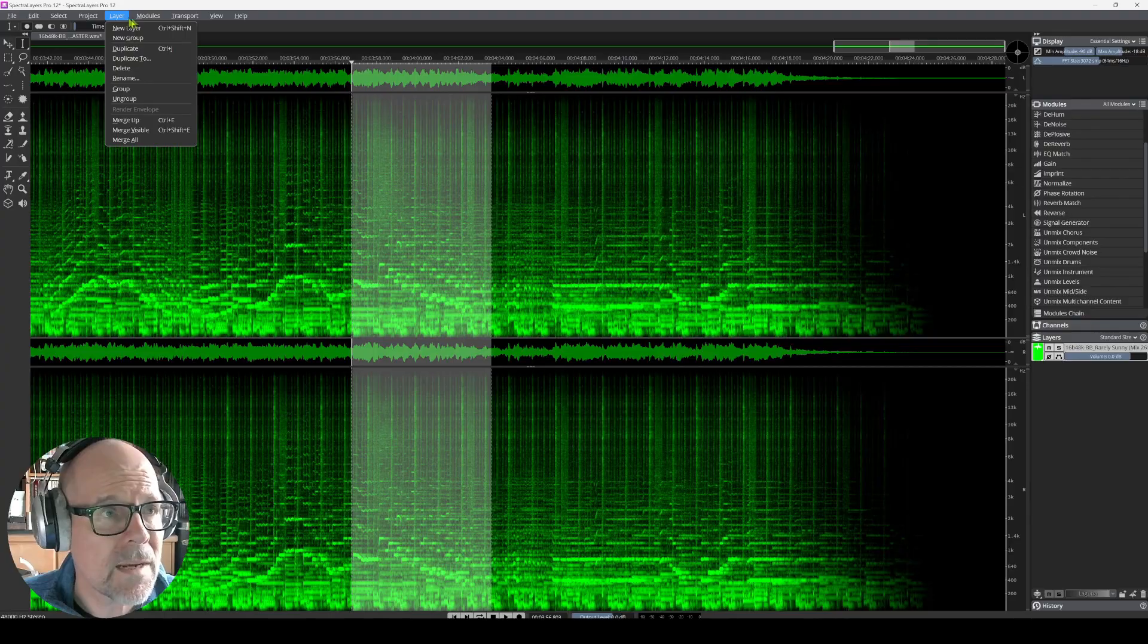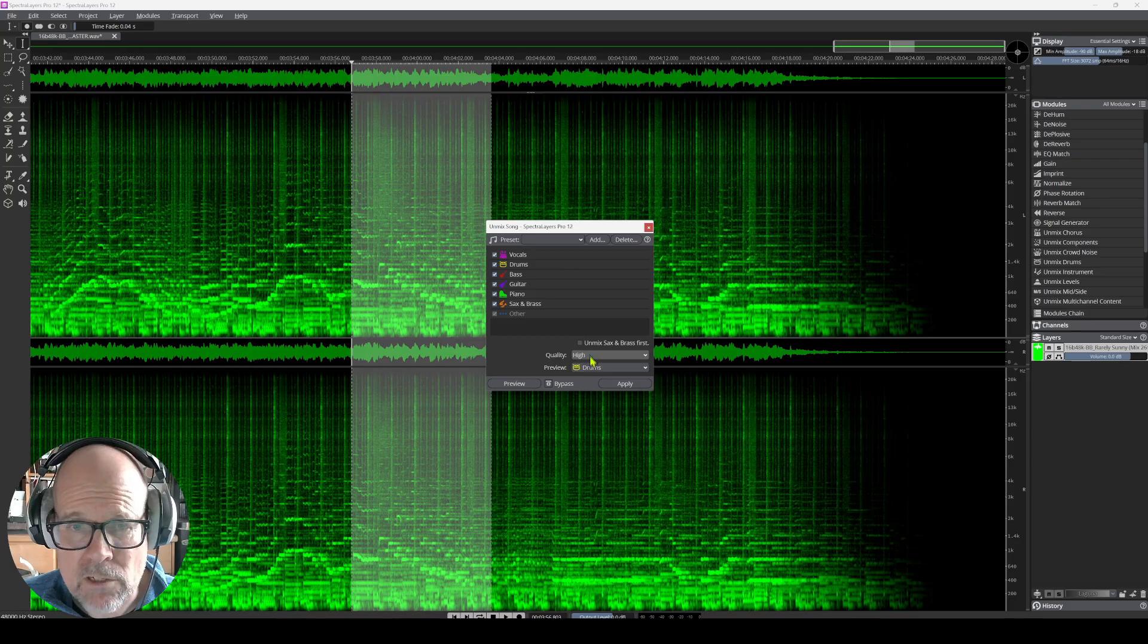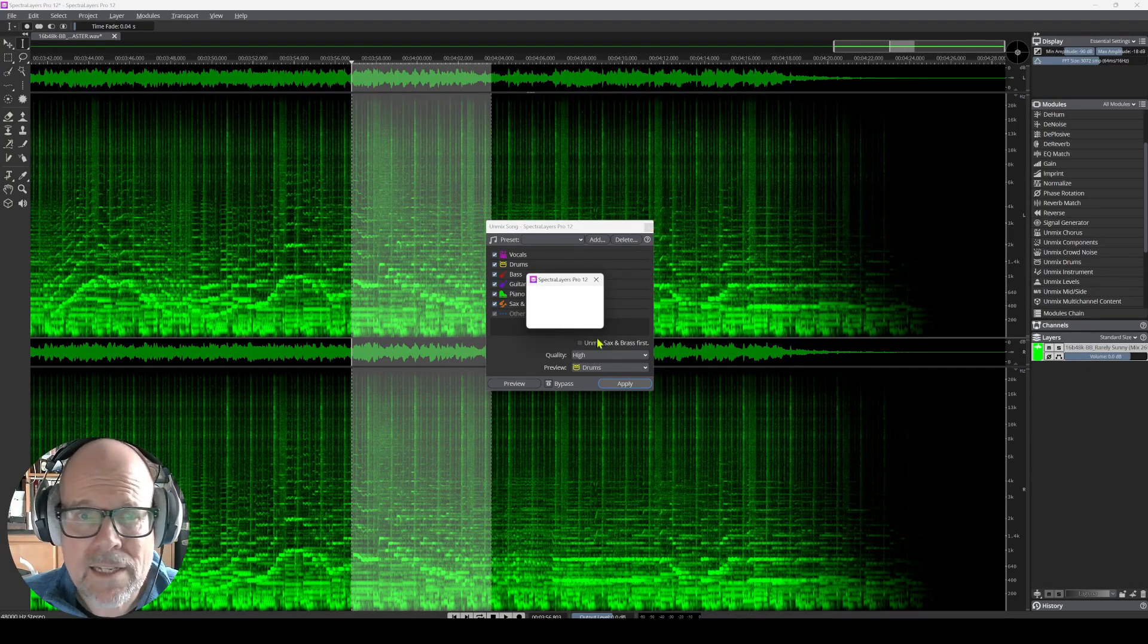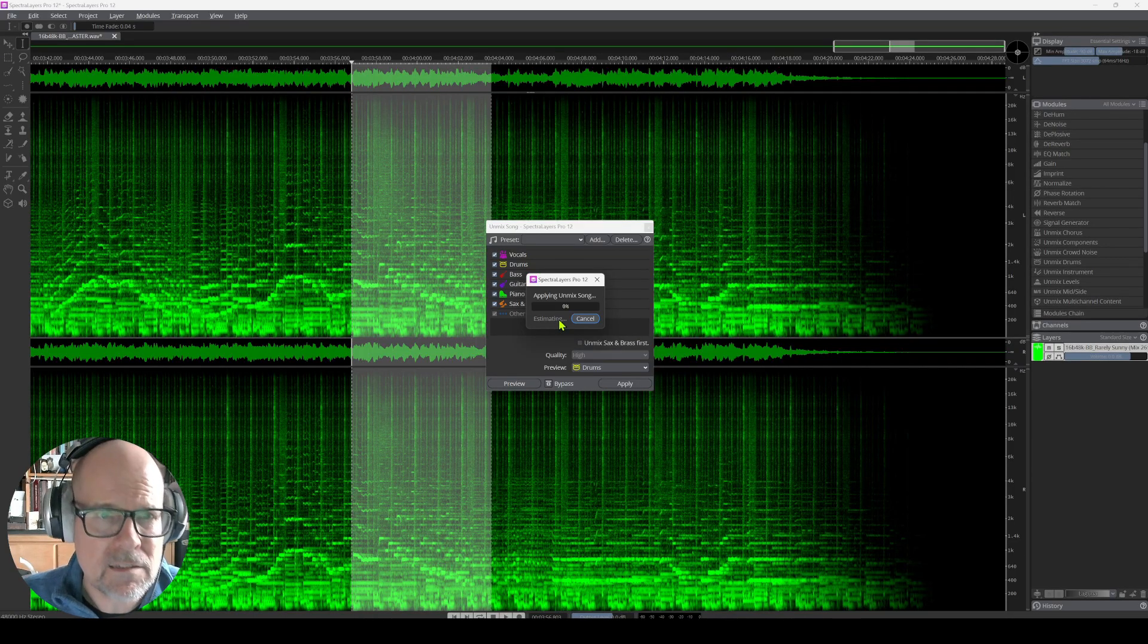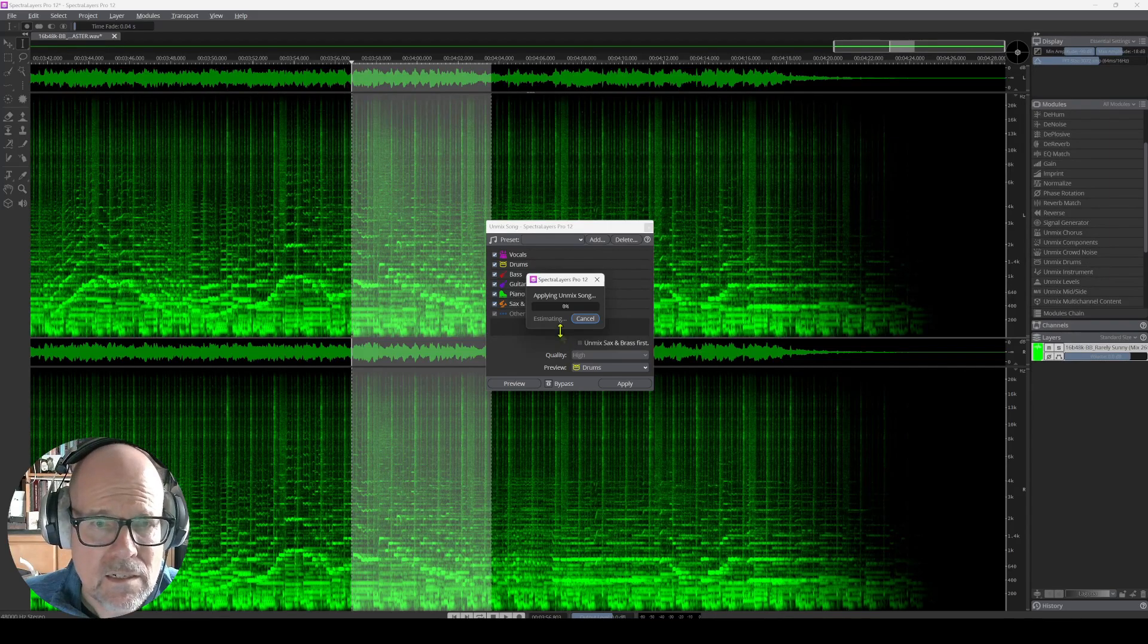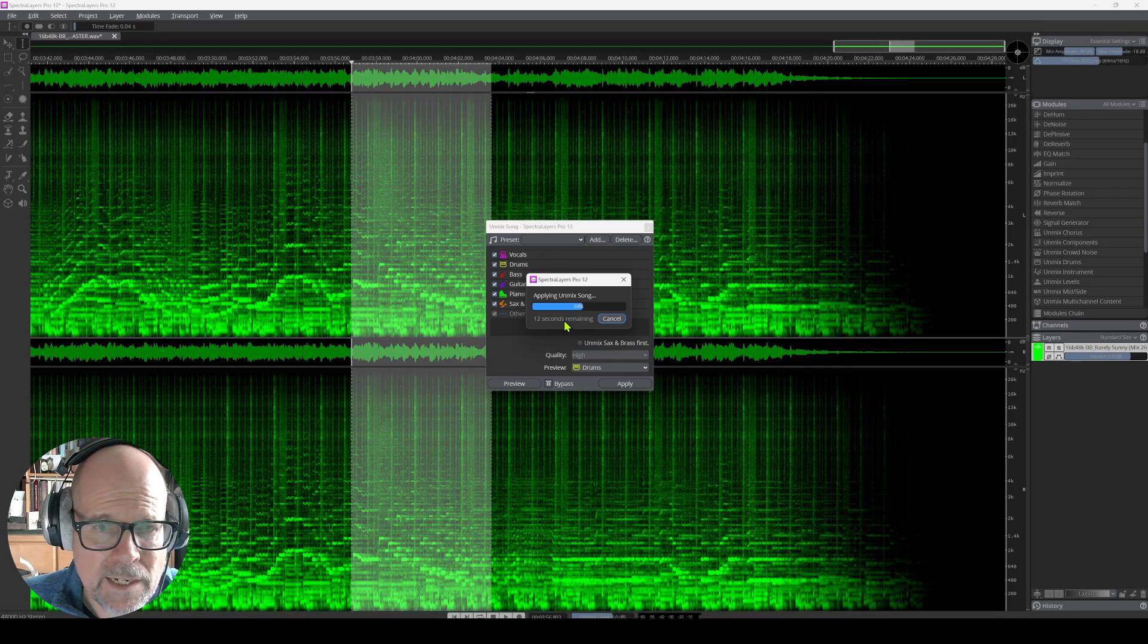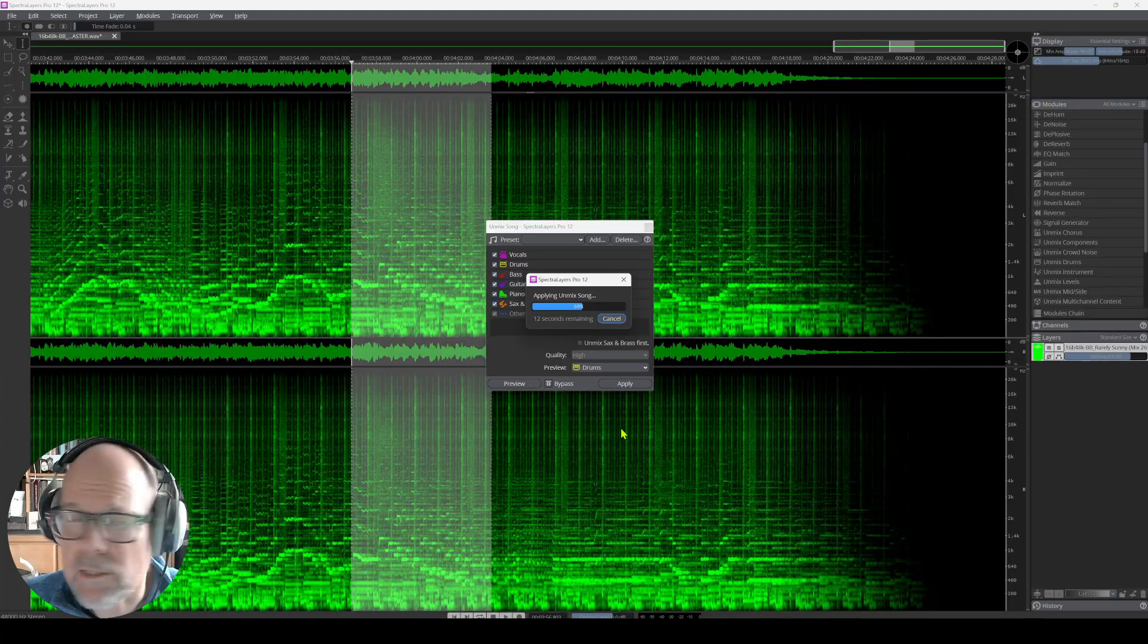So, let's find out what version 12 can do. For me, let's go to modules. Unmix the song. Everything is checked. Our quality is high. Let's click apply. And let's look at the timer. Estimated time is going to be calculated. It's only 15 seconds segment, so it shouldn't take too long. Let's see what it says. It's already working. 12 seconds left. It did 50%. That's good.